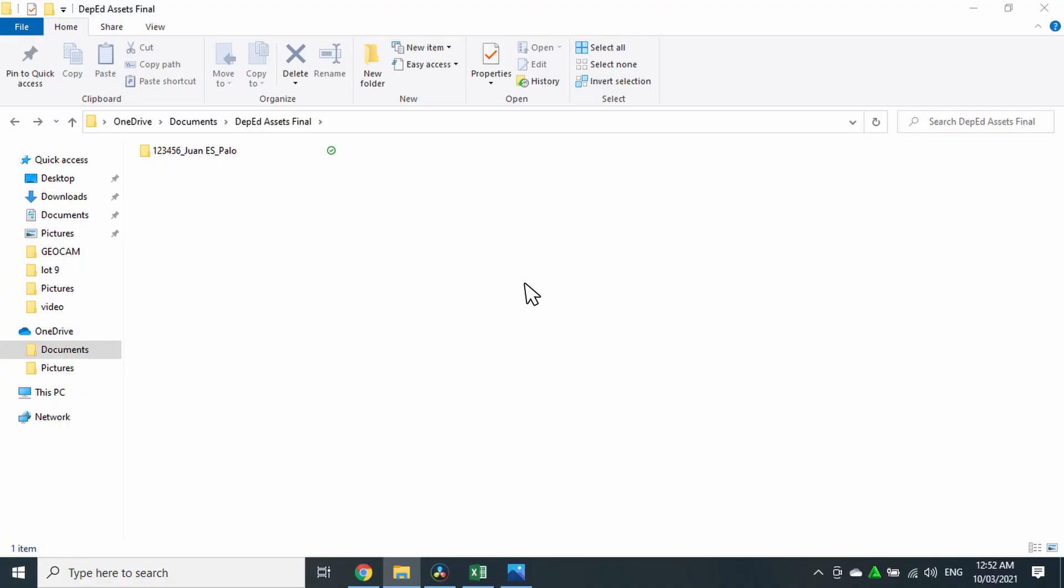Once you are done taking geotagged pictures of all the structures, transfer them or copy them to your computer or laptop and put them inside a folder. And in order for the files that you will be sending to be traced faster and easier, the name of the folder must contain the school ID number, the name of the school, and the municipality where the school is located.